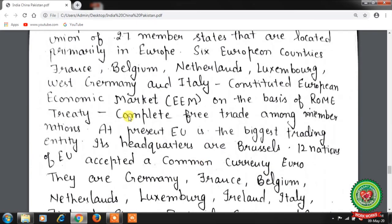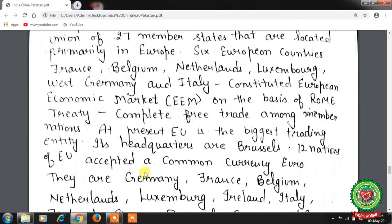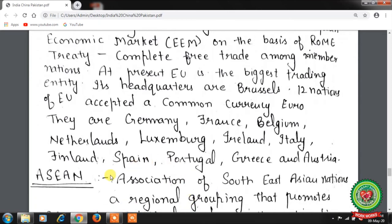The European Union is a political and economic union of 27 member states located primarily in Europe. Six European countries — France, Belgium, Netherlands, Luxembourg, West Germany, and Italy — constituted the European Economic Market (EEM) on the basis of the Rome Treaty, establishing complete free trade among member nations. At present, the European Union is the biggest trading entity; its headquarters are in Brussels. Twelve nations of the EU accepted a common currency, the Euro: Germany, France, Belgium, Netherlands, Luxembourg, Ireland, Italy, Finland, Spain, Portugal, Greece, and Austria.